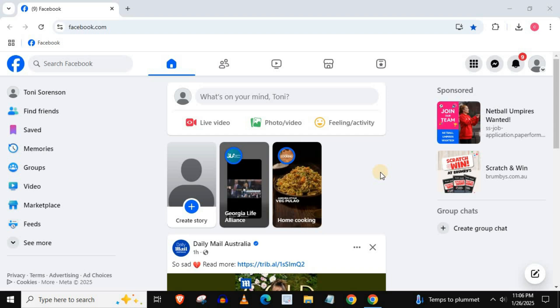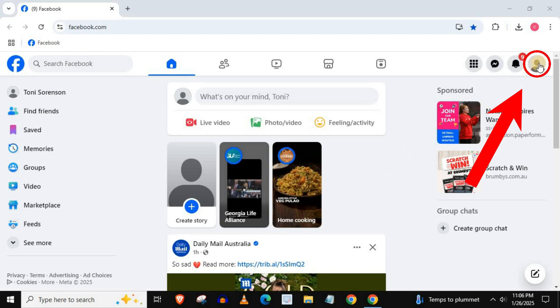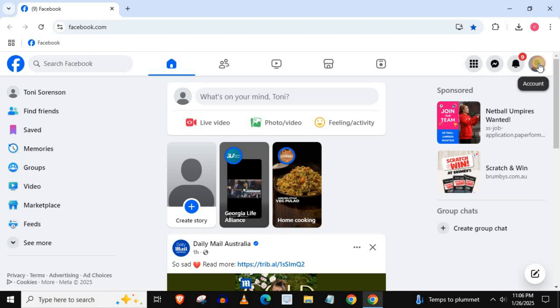Open up Facebook. Push on your profile picture in the upper right corner. Press on 'See all profiles.'